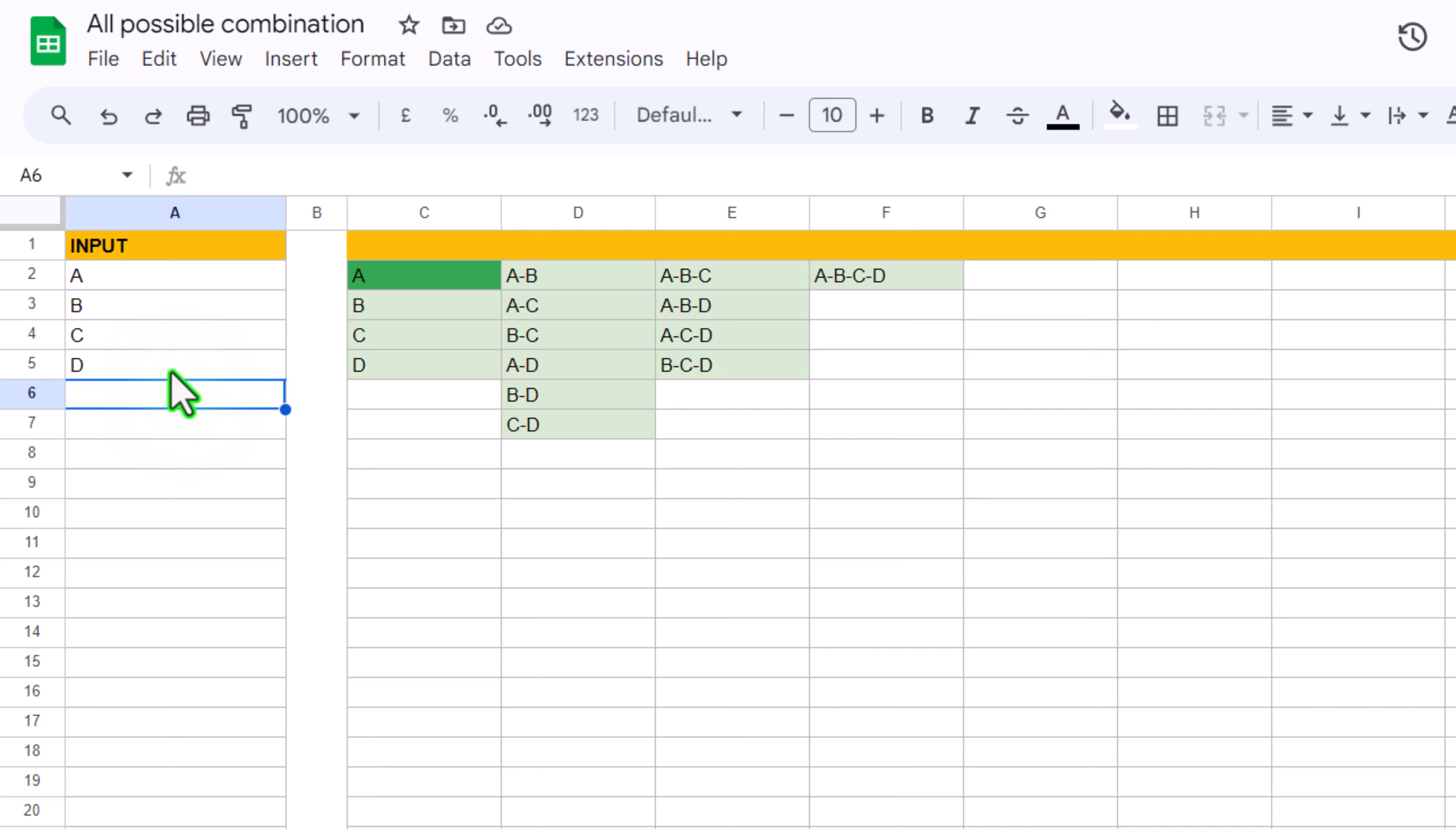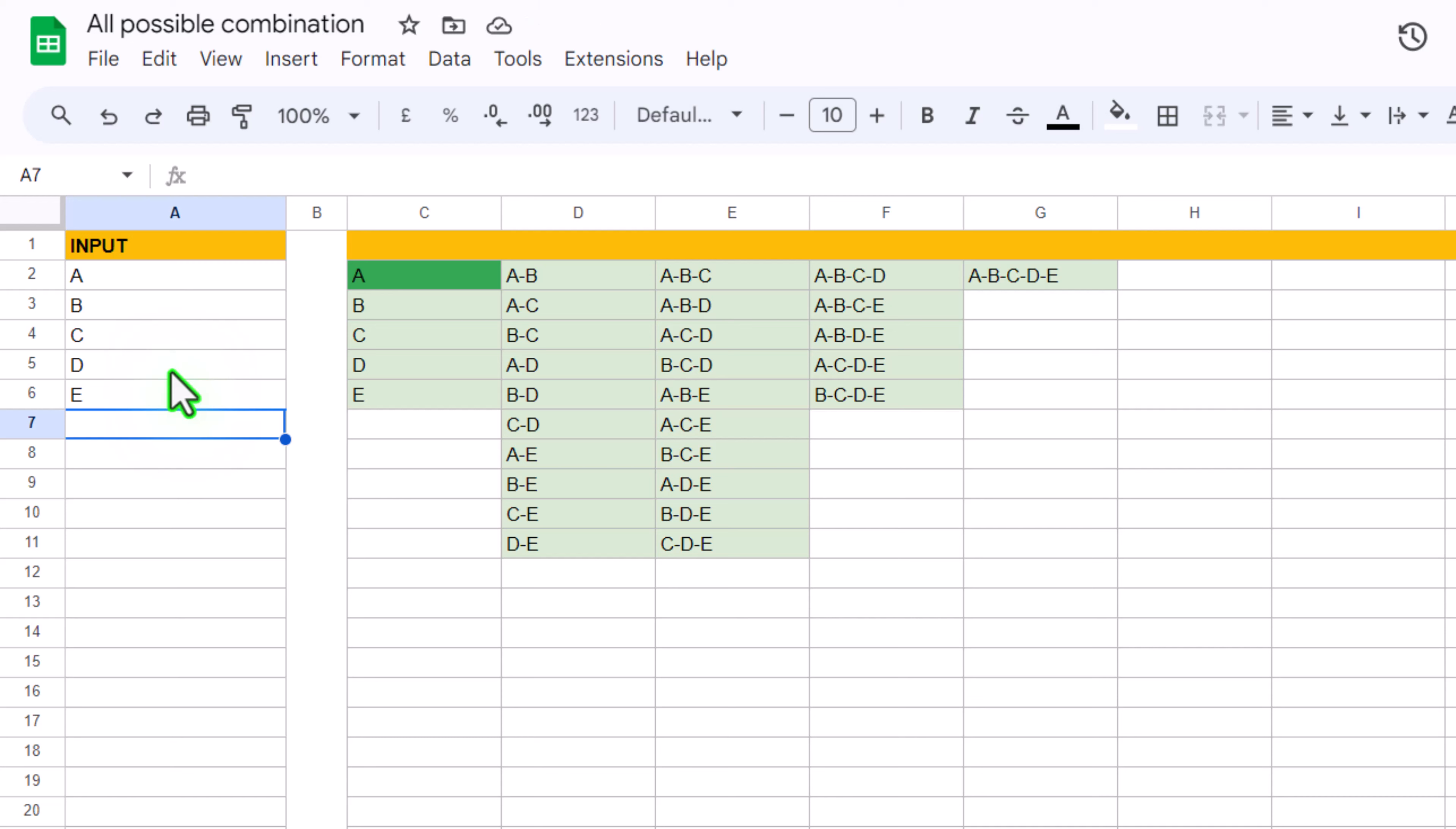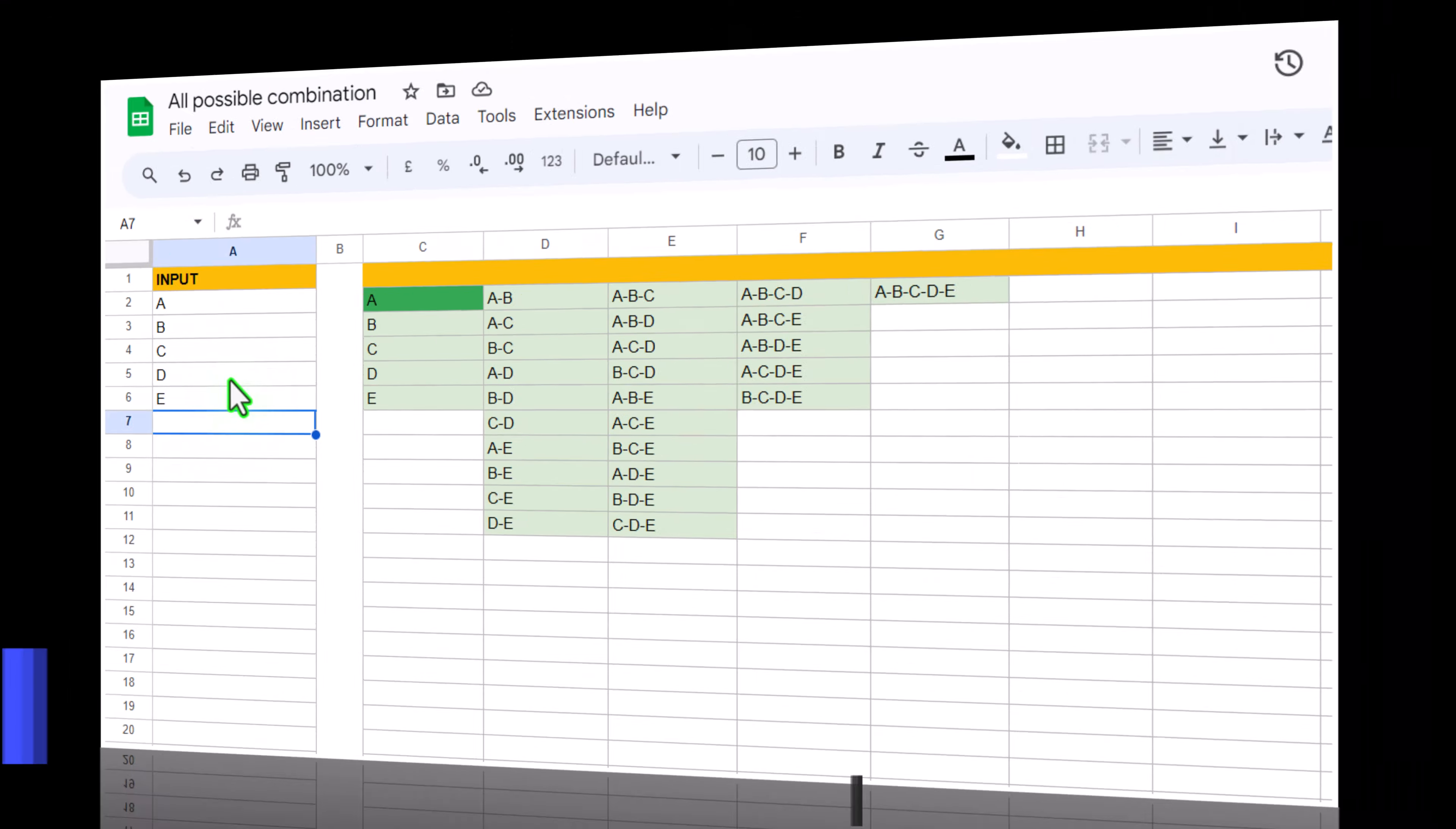If I add another parameter E, the formula automatically auto-expands. So how we can develop this nice formula easily in Google Sheets, I will show you each and everything. You just need to follow me till the end.